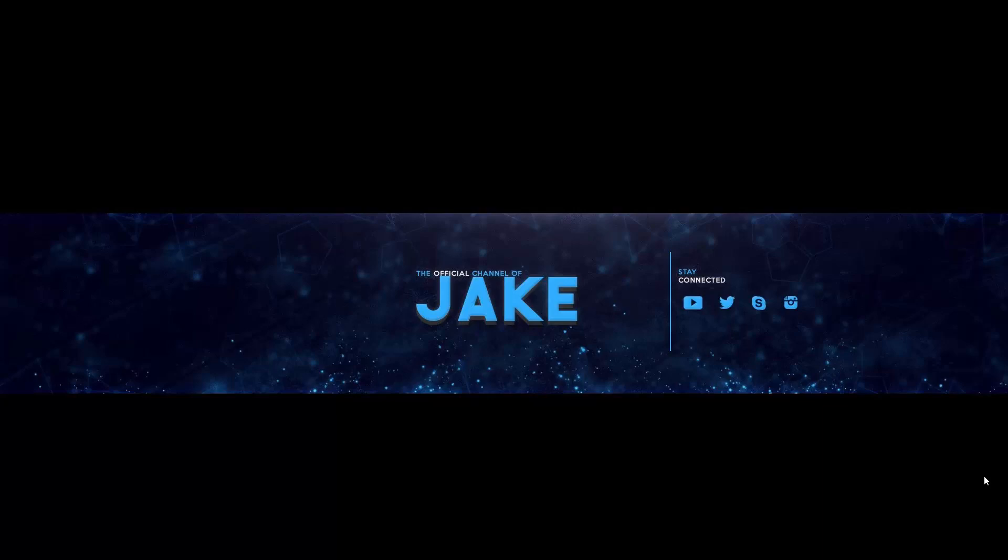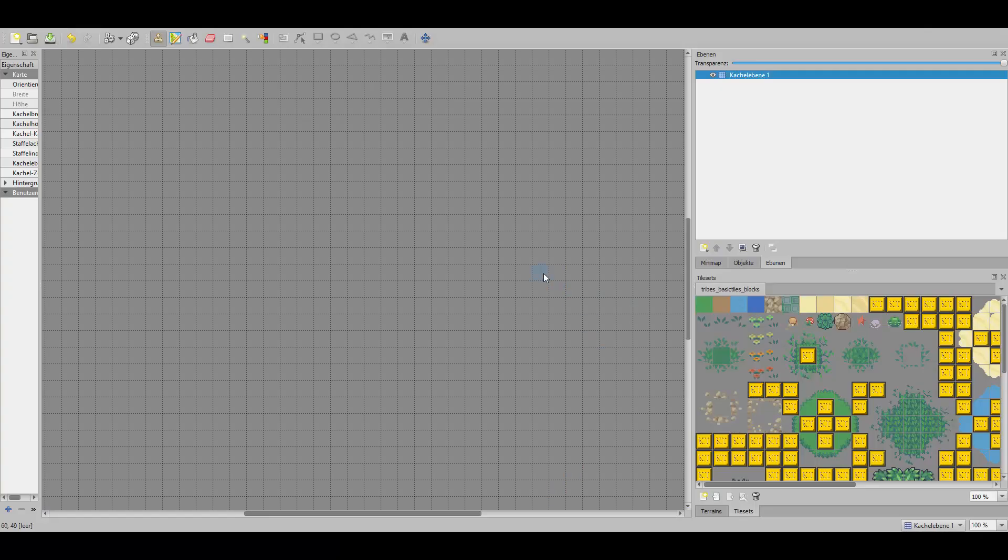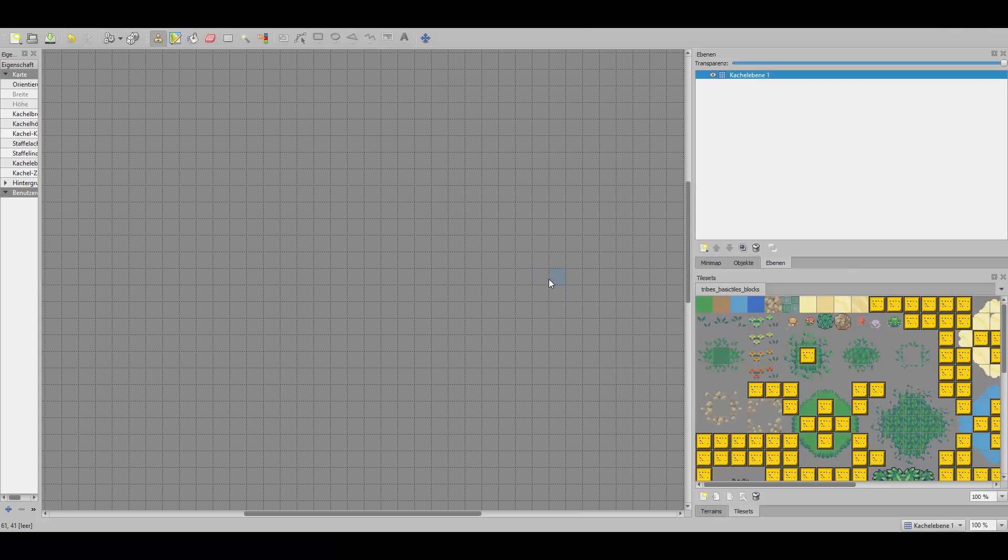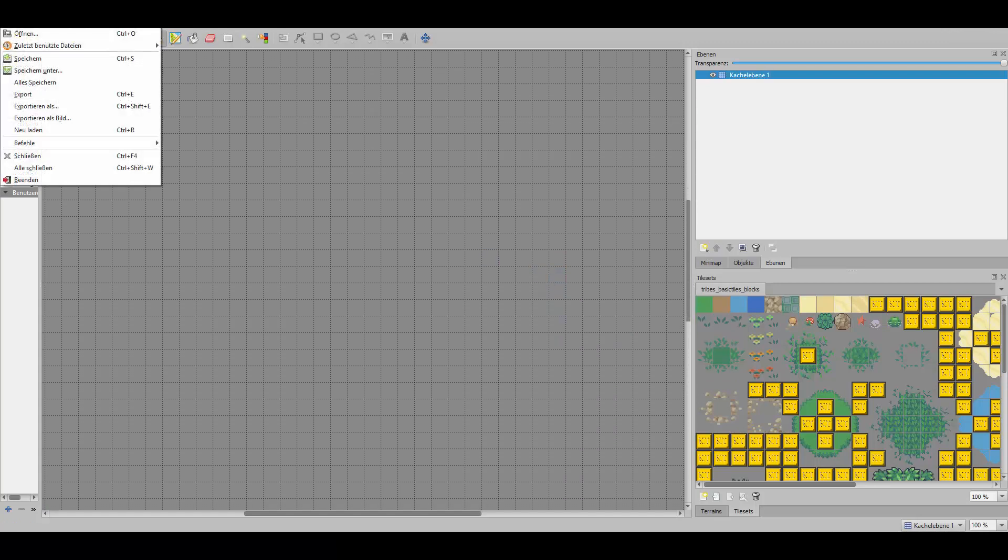What is going on guys, welcome to the video. Today I will show you how to use Tiled. This is a special tutorial for you guys because many of you requested that I should make a Tiled video or tutorial for Avalonia online.